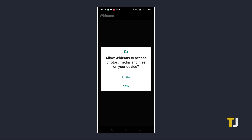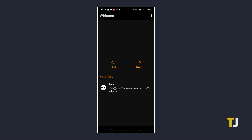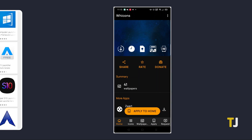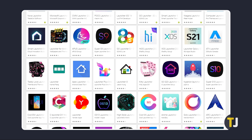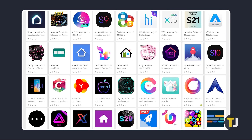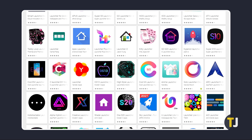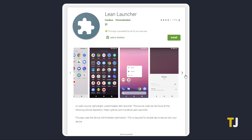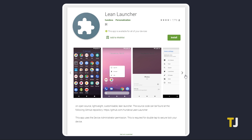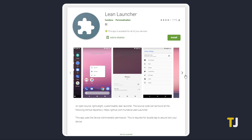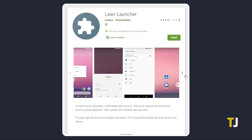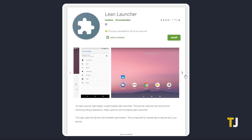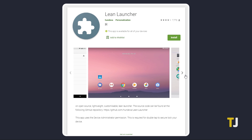You'll need a third-party launcher that can use the pack you've selected. While there are a variety of third-party launchers that allow for this, we recommend Lean Launcher for an ad-free stock Android experience. Just click on the link in the description below to download the launcher.